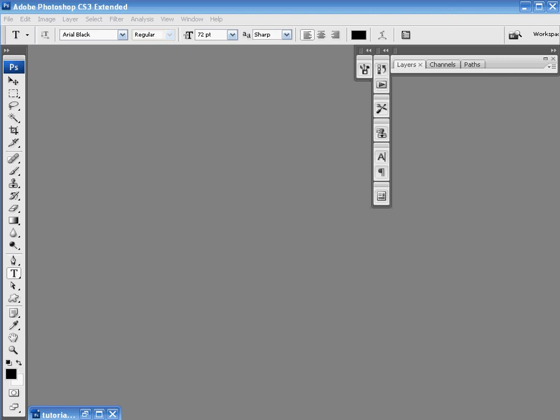Welcome everyone to the second installment in our basic Photoshop tutorials. This tutorial is designed to show you how to do the mirror effect or reflection effect, depending on where you're looking.